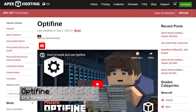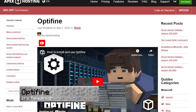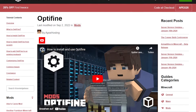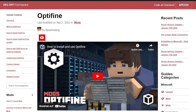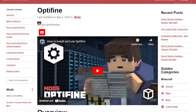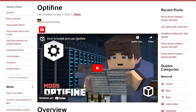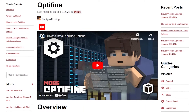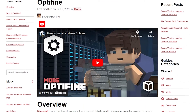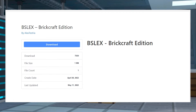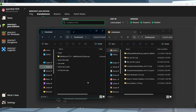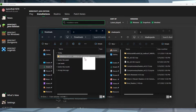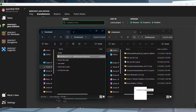One of the requirements for using BrickCraft in Minecraft is to install Optifine with shaders. This allows the Lego bricks in game to have reflections and appear more realistic. Fortunately, there is an official shader for this resource pack called BS Lex. Simply download this and transfer it into the shader packs directory on your computer.